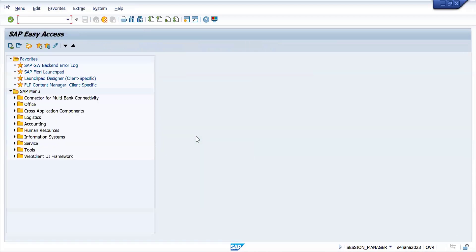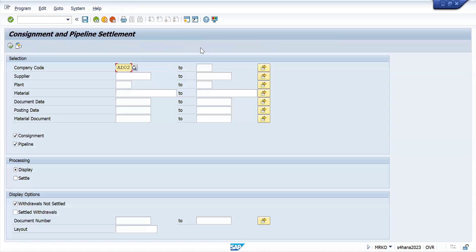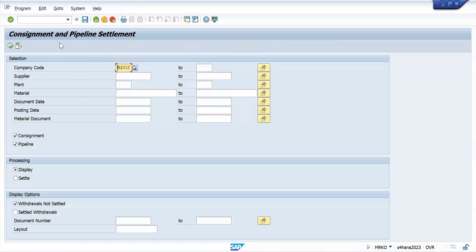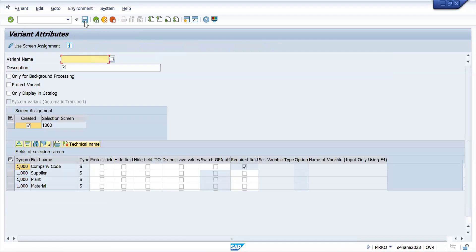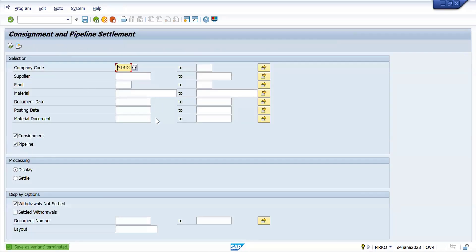You can check which purchase order was created in your report. For MRQ also, if you want to keep a background job, you can create a variant there and achieve invoice posting or invoice settlement in the consignment pipeline automatically, without any user intervention.